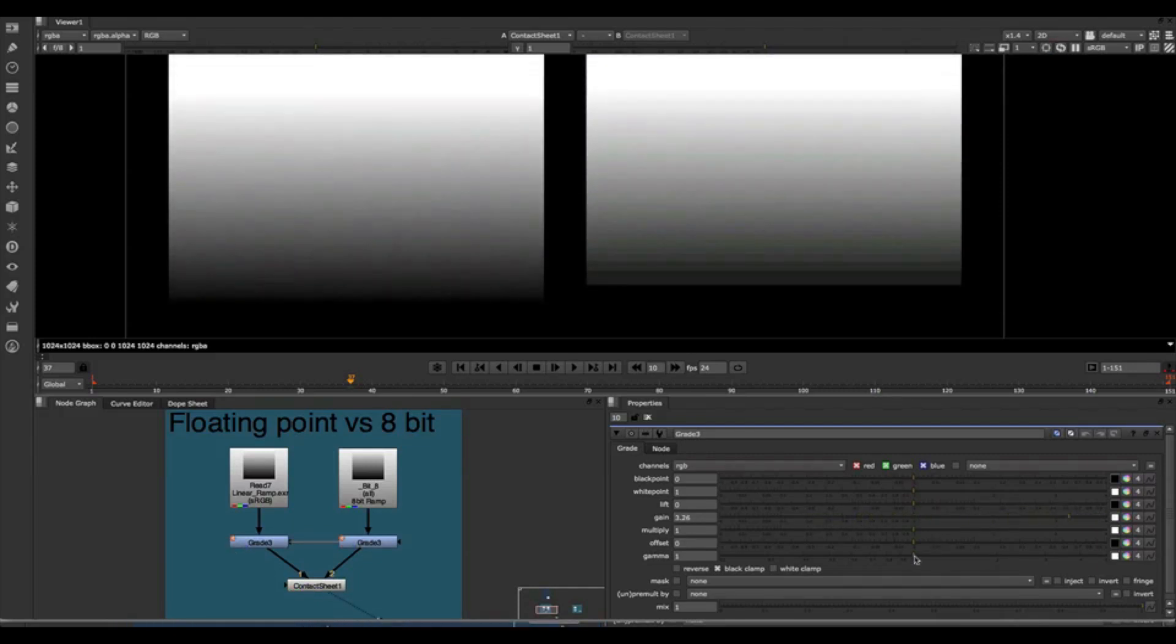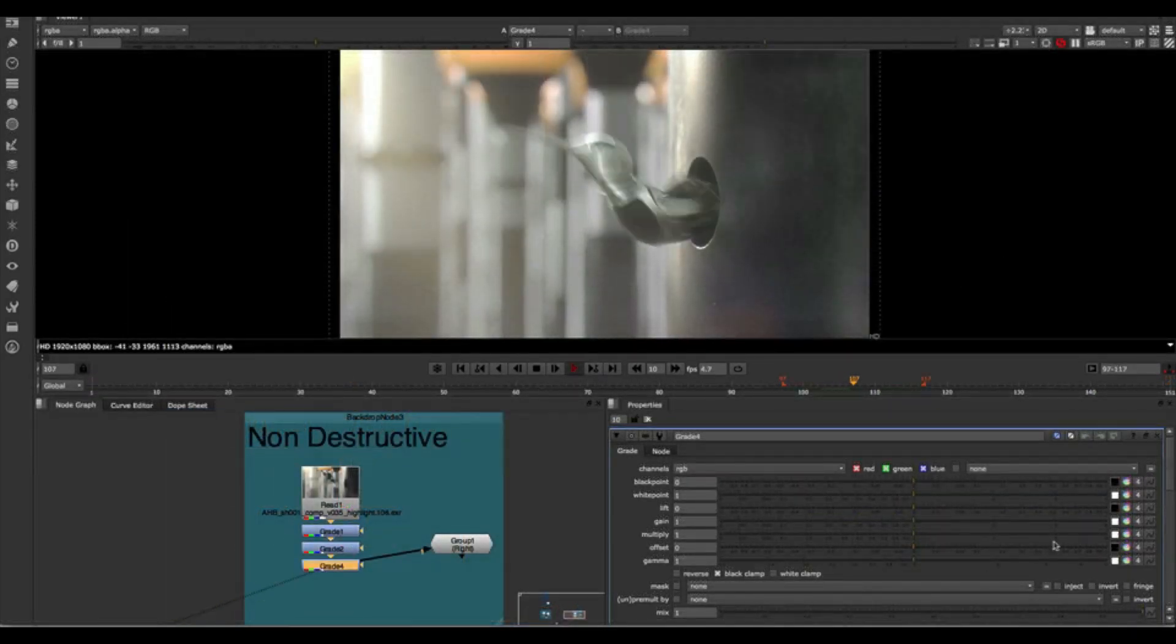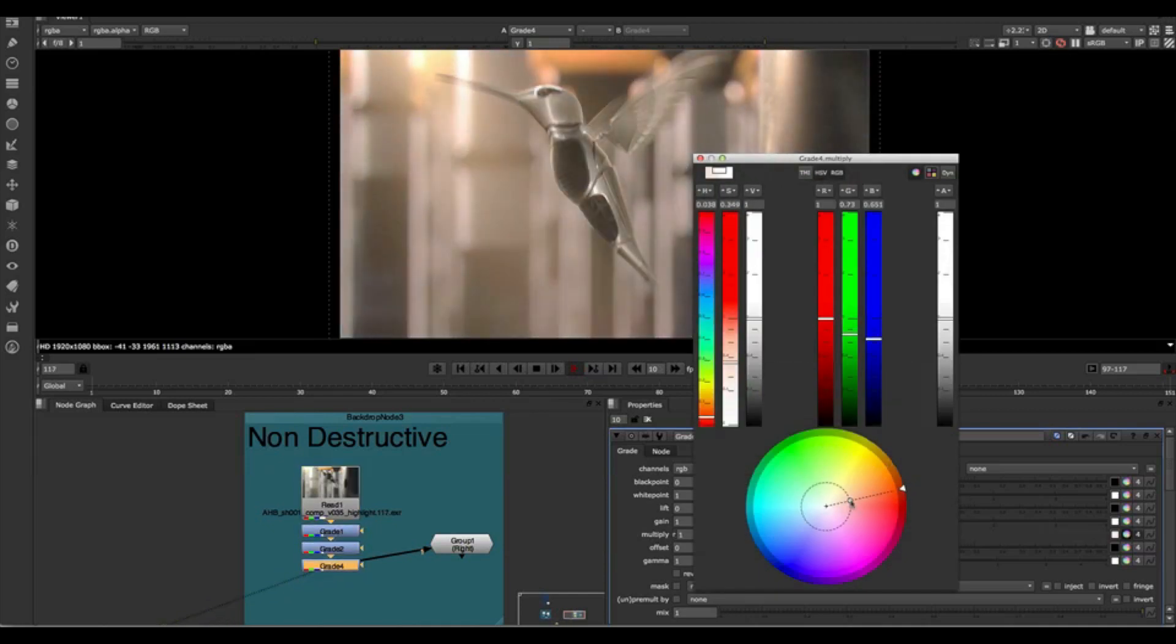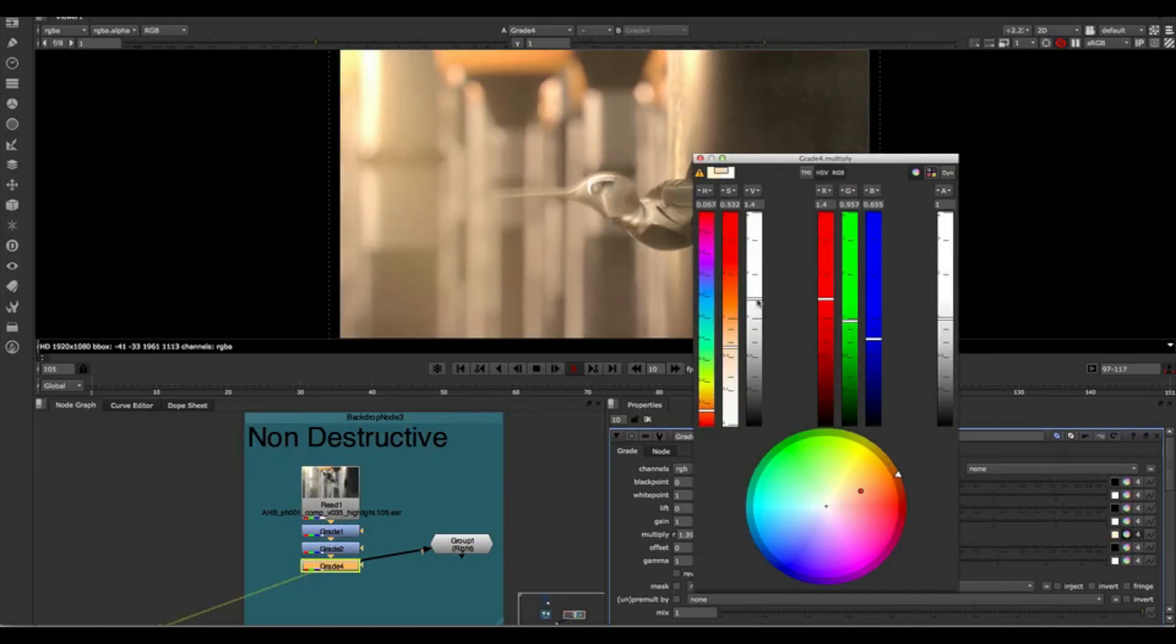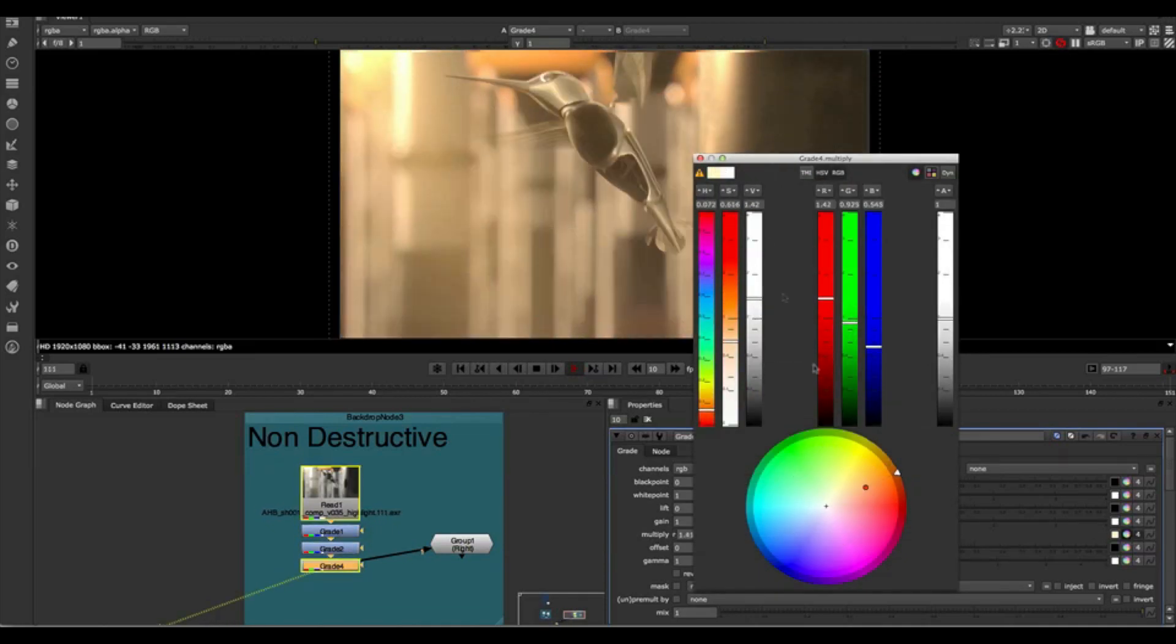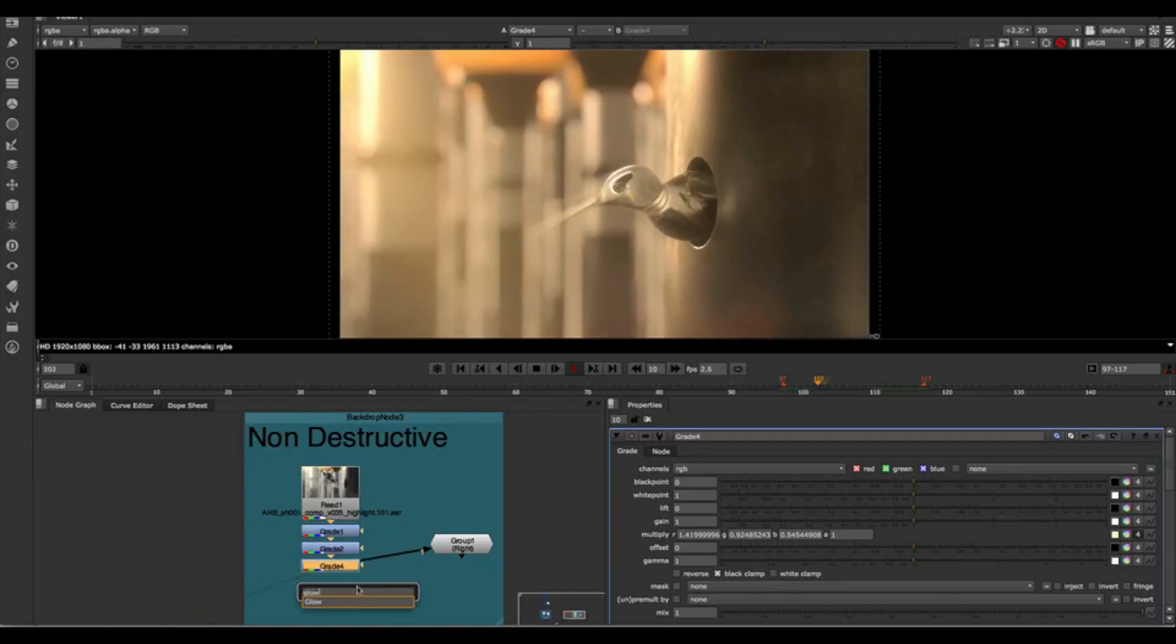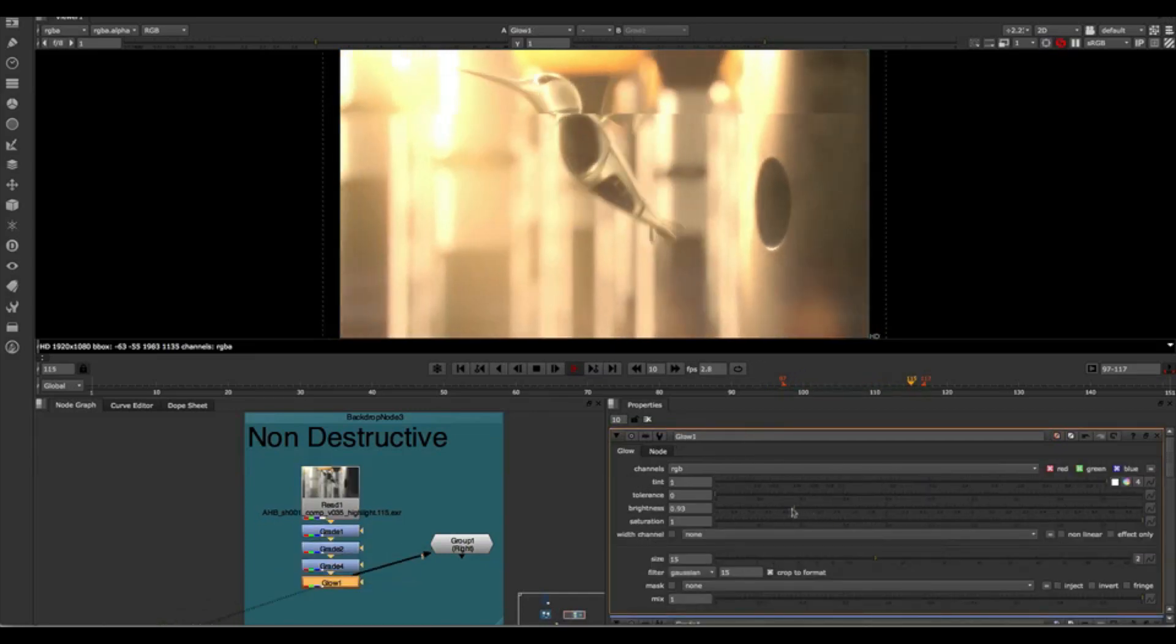Worried about past experience with float being slow? Nuke is built from the ground up to work in float, and it won't penalize your efficiency or make it hard to set up. Free yourself from the bonds of 8-bit and deliver a whole new level of quality.